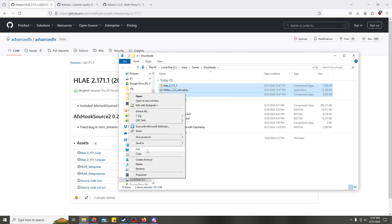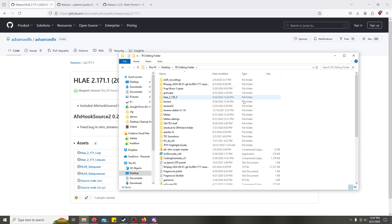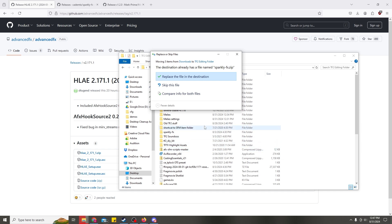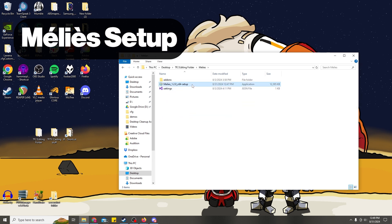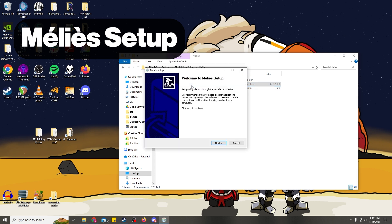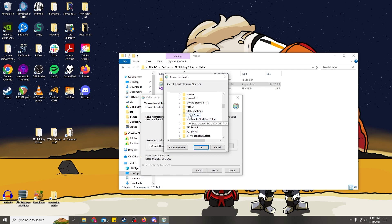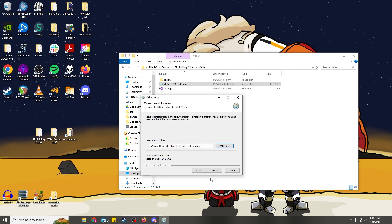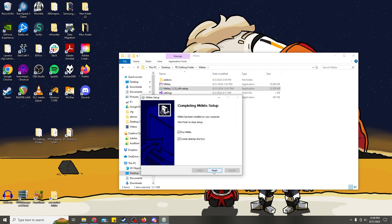Not in your TF folder. Personally, I have a dedicated folder for all my TF2 editing stuff, which I like to dump things in. I have a Melier folder already from a previous version of it, so I put my new version of the software in here. And we'll go through the setup. I'm going to change the install location to this folder.